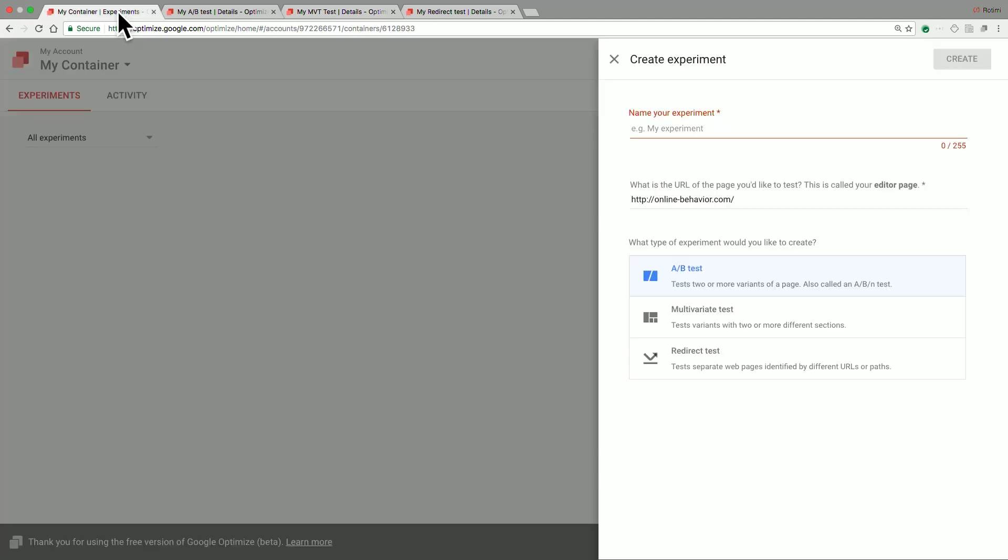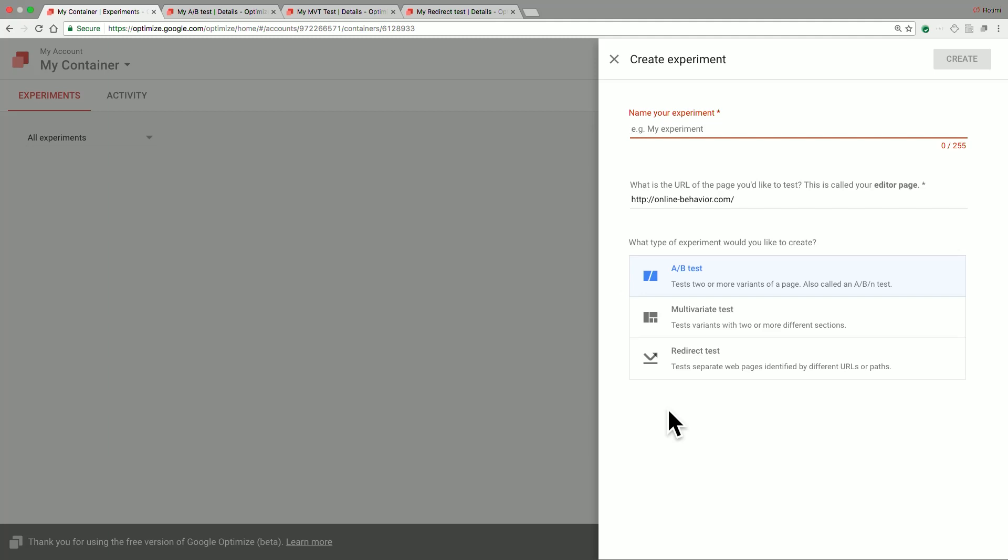The final test type available in Optimize is a redirect test. A redirect test provides an easy way for you to move your users from a destination URL to a new URL where they then have a completely different experience. A good example of where you would use this is if you had carried out a redesign of your entire home page and wanted to test the performance of that new home page.